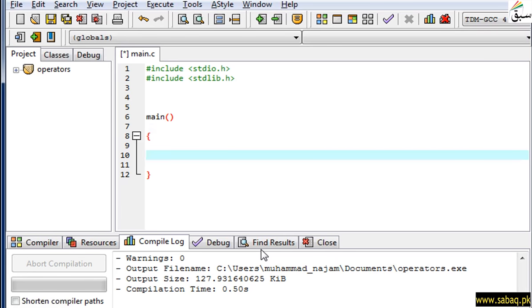At this time, you can see the IDE on your screen and see how we can use the statement terminator. When we write a statement in C language, we use a symbol to terminate the statement.